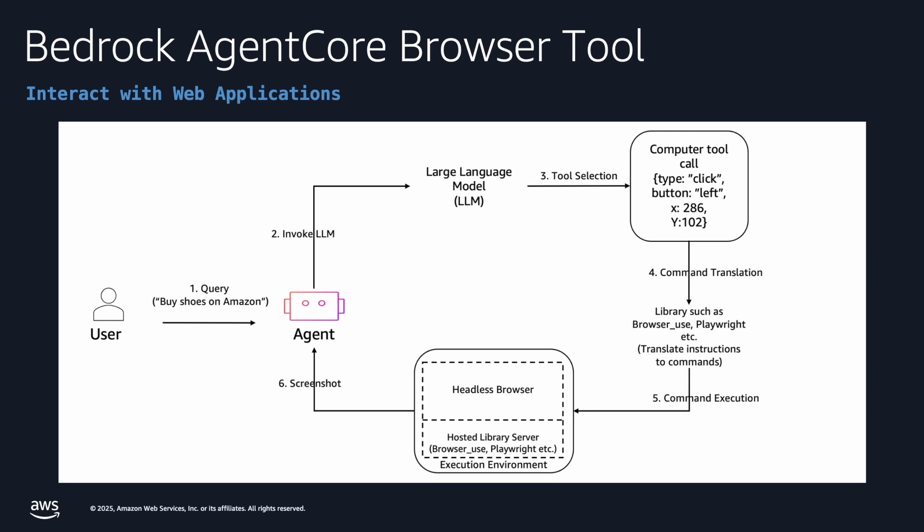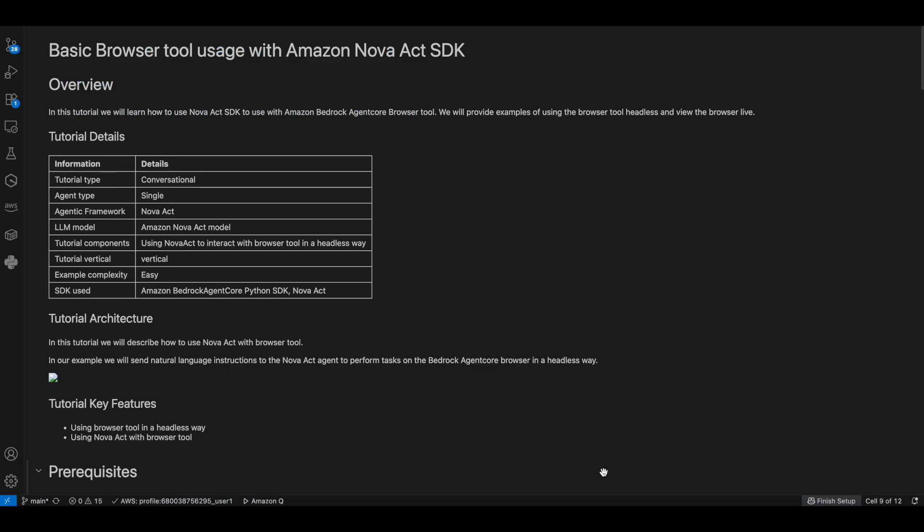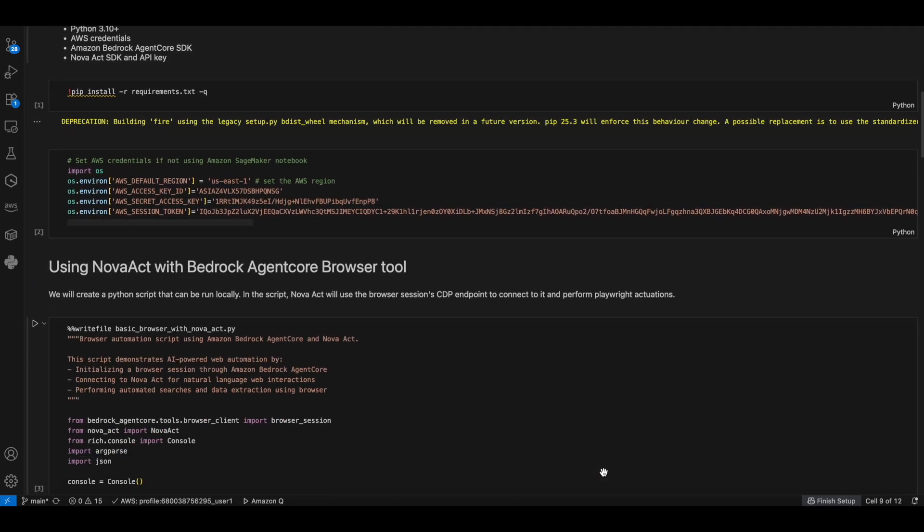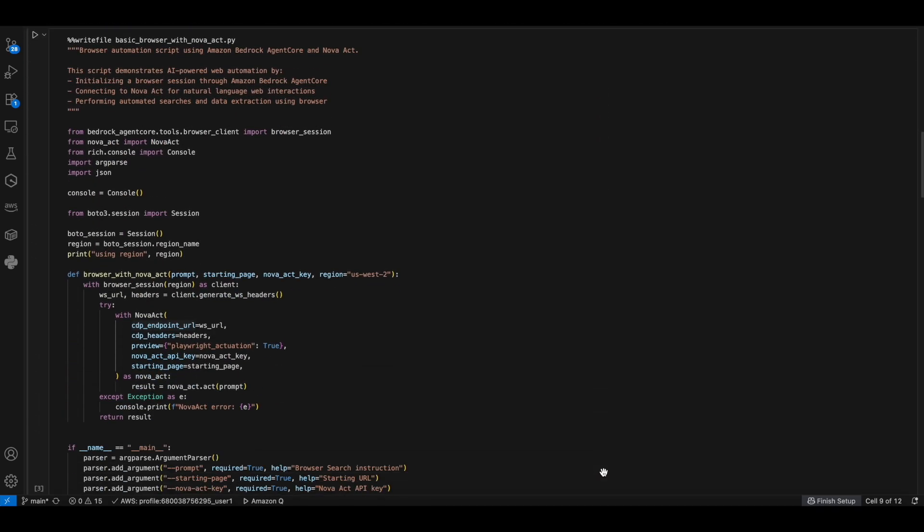With this, we'll go into the code walkthrough on the demo. This script creates a browser automation system by combining Amazon Bedrock AgentCore's browser tool with NovaHack's natural language processing capabilities. It creates a browser session through AgentCore, connects NovaHack to the browser via CDP (the Chrome DevTools Protocol), and enables users to perform complex web tasks like searching and data extraction using simple natural language commands.